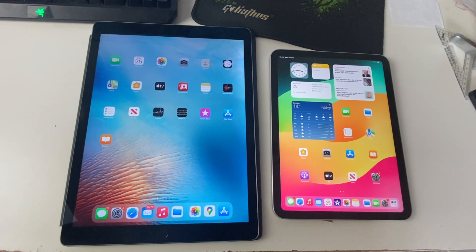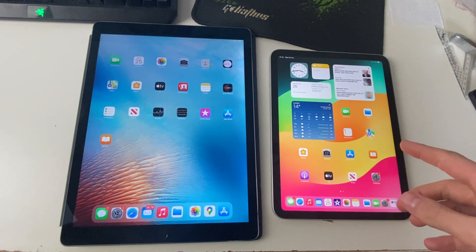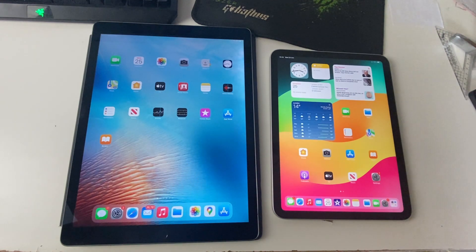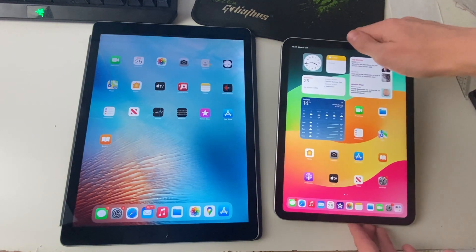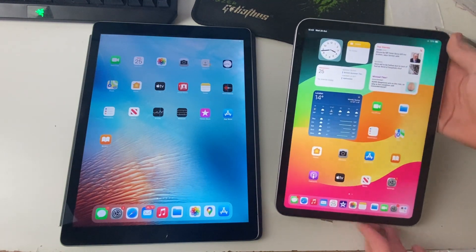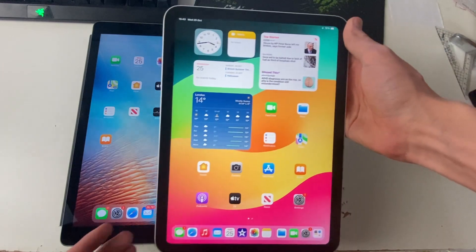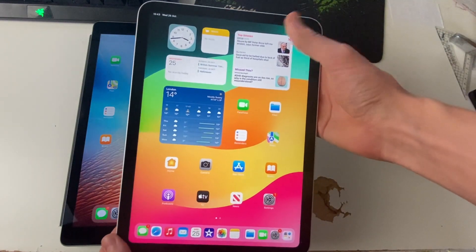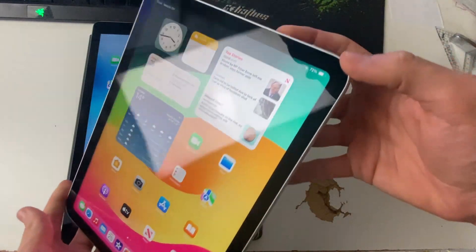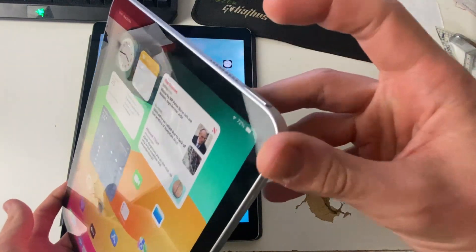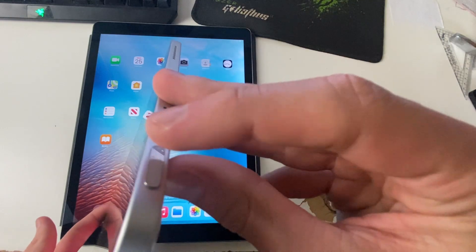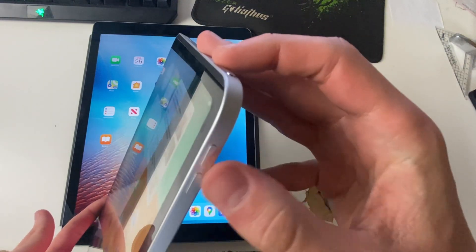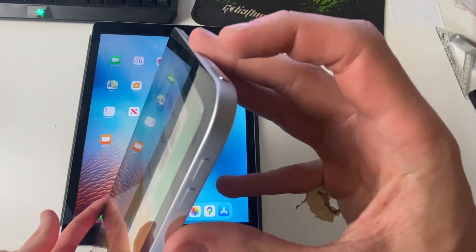So first we'll start off with the iPad which doesn't have a home button. So what you need to do is go and grab it and we'll just pretend this is frozen or unresponsive. All you need to do is come to the top and we're going to use this power button here and the volume buttons.